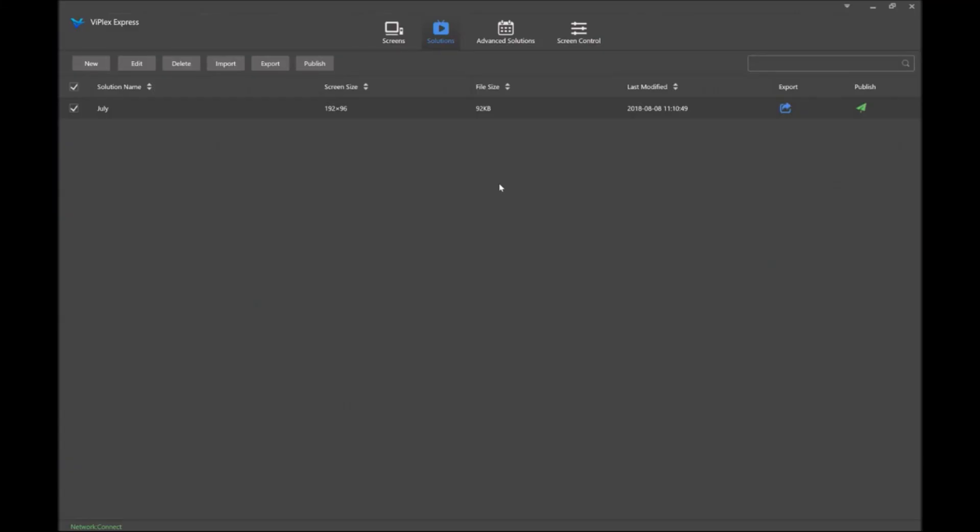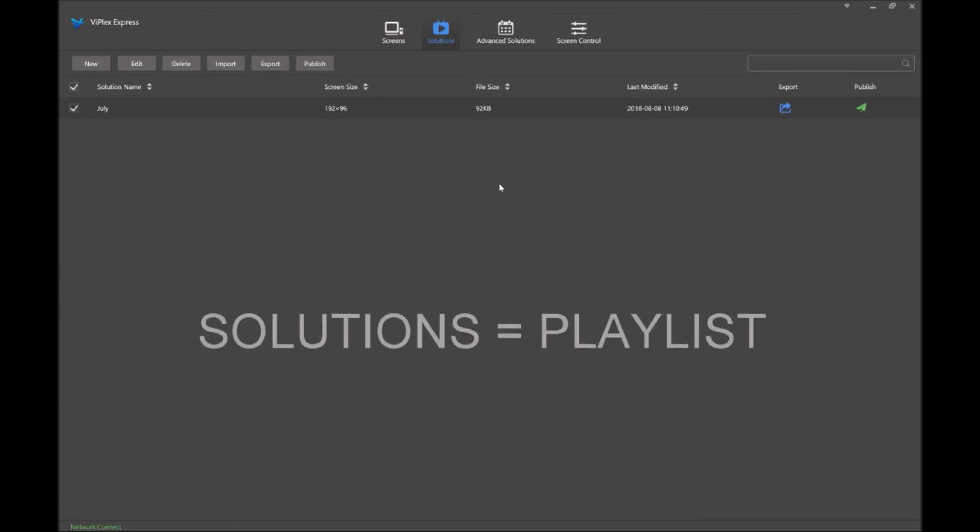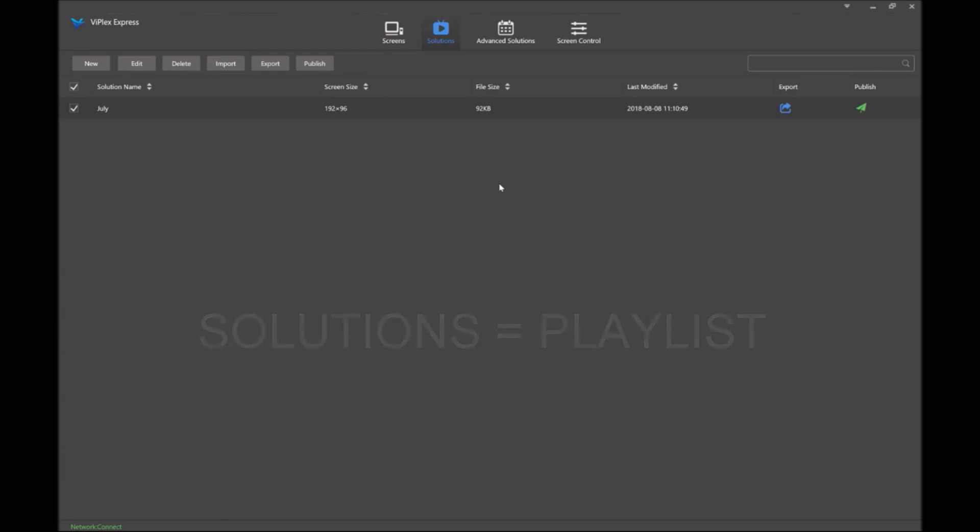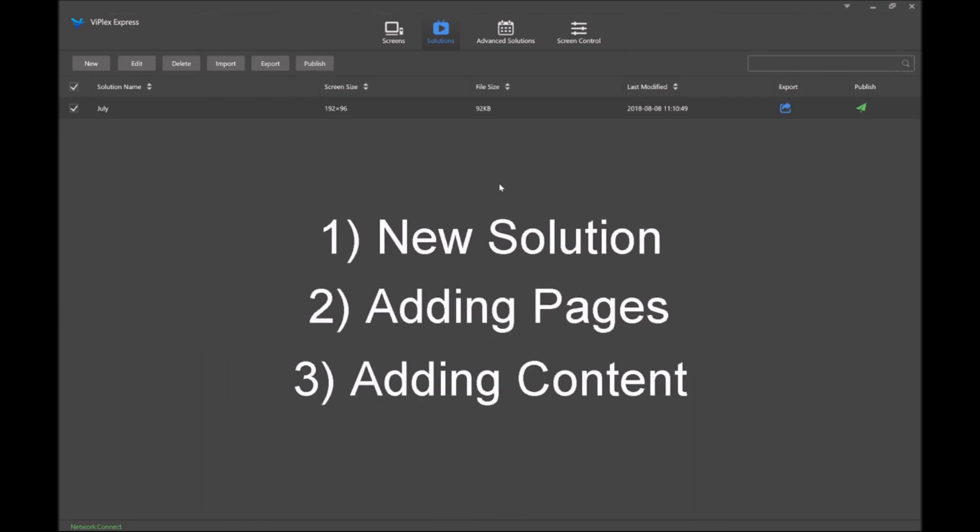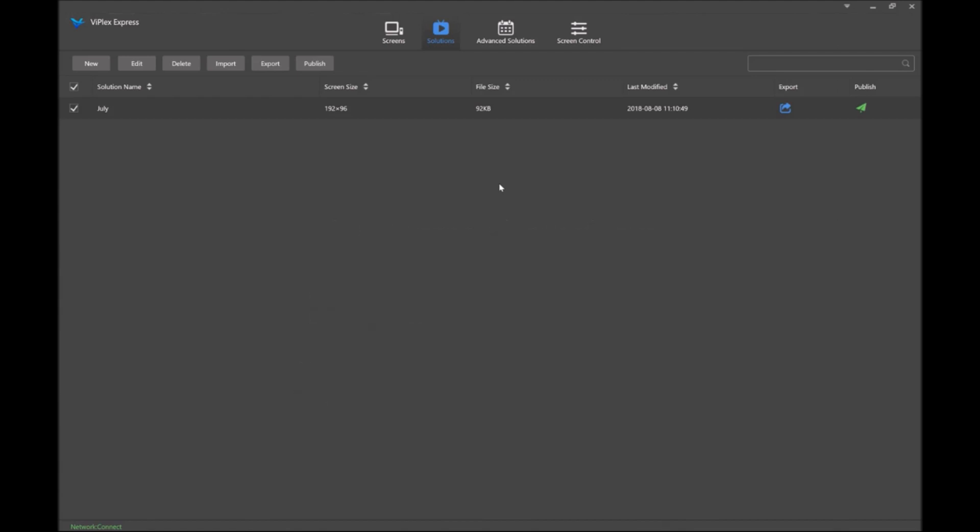The terminology of solutions within Bioplatics Express refers to creating a playlist that we will publish to our LED design. In this video I'll cover creating a new solution, adding pages or slides to that solution, and adding content to the page. So let's jump right in.